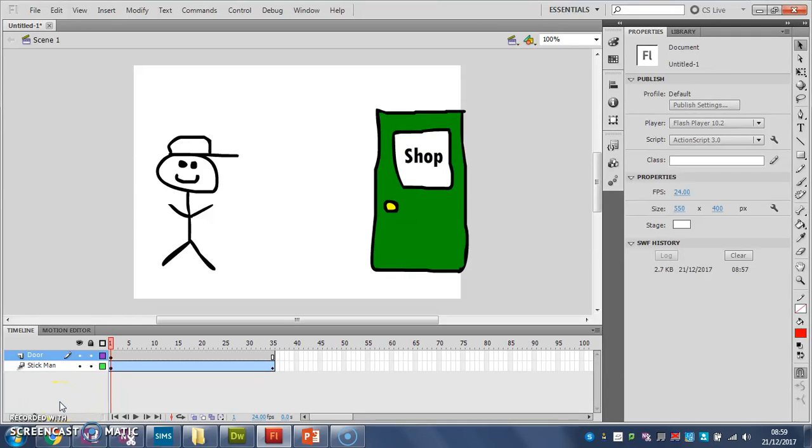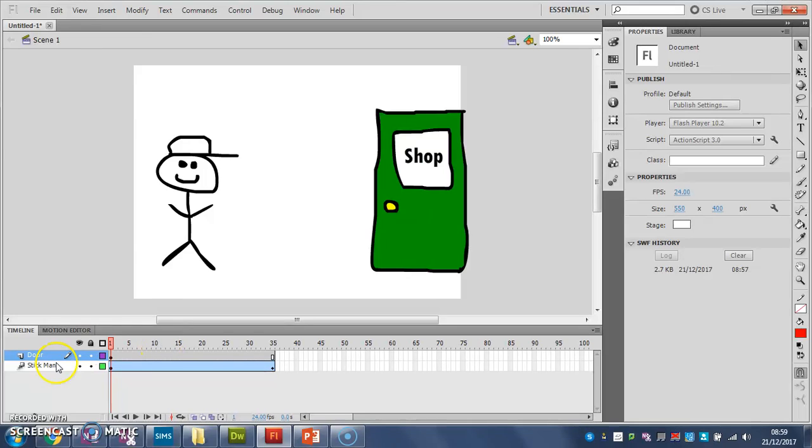When you start making more complicated animations, you might need to change the scene, which means you might want to change the background or introduce new characters. What can happen in Flash is your timeline, if you do it all in one scene, can get really long and really quite messy. So the way we do that is we chop our animation up into short scenes.